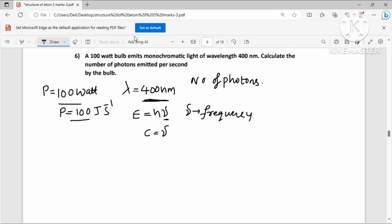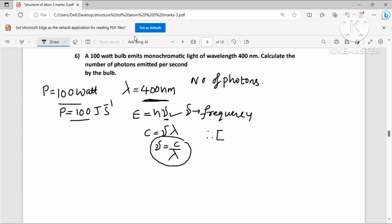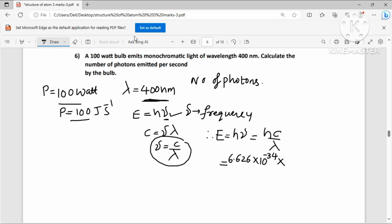Using c = ν × λ, so ν = c/λ. Therefore energy of one photon: E = hν = h × (c/λ). Substituting: h = 6.626 × 10⁻³⁴, c = 3 × 10⁸ m/s, λ = 400 nm = 400 × 10⁻⁹ m.